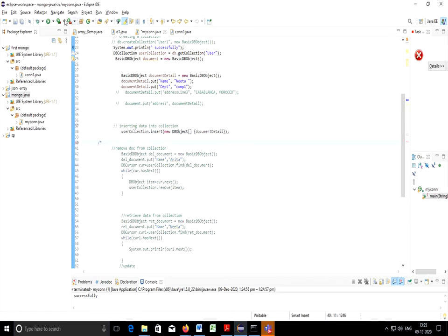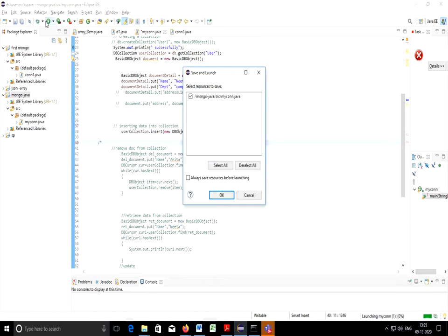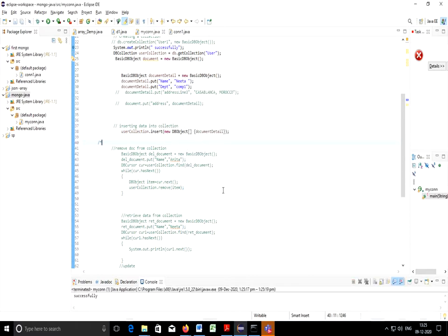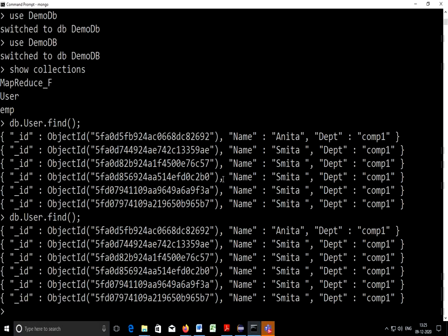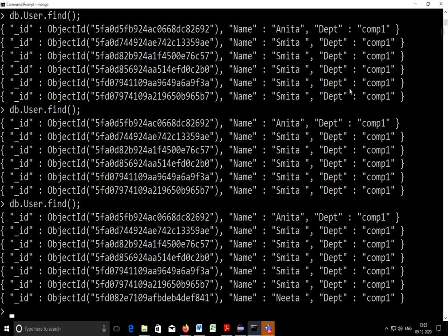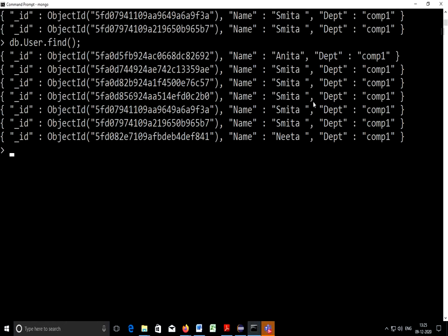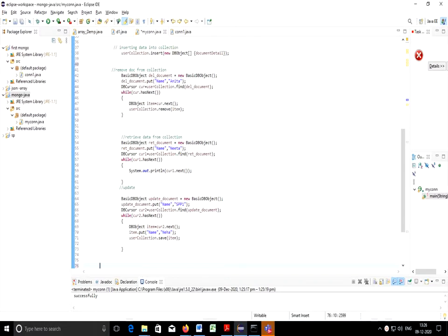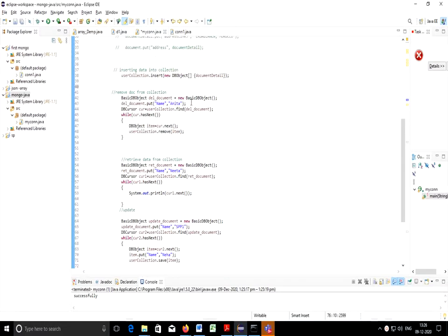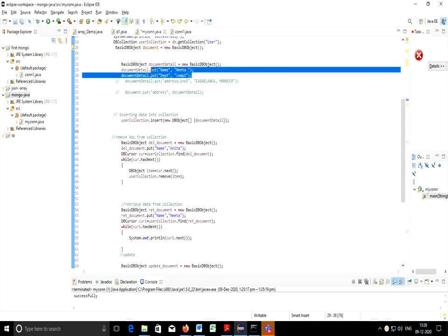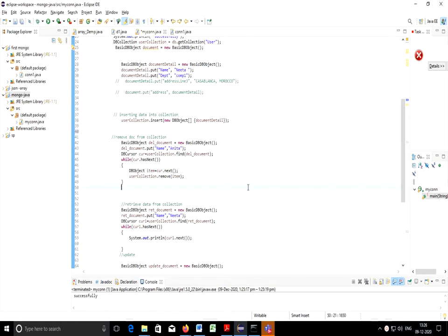Okay so here insert is also commented so it is not working. I'll change this. Now it will work. You can check with find. As you can see here Neeta is inserted. As we have seen, this particular name Neeta is inserted.